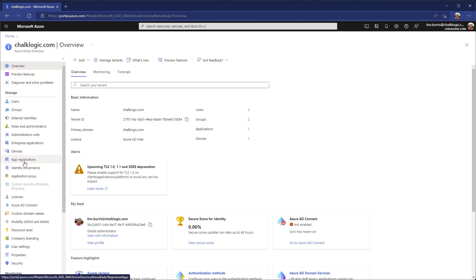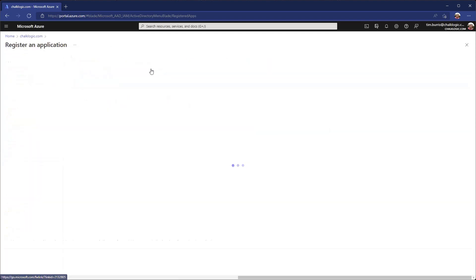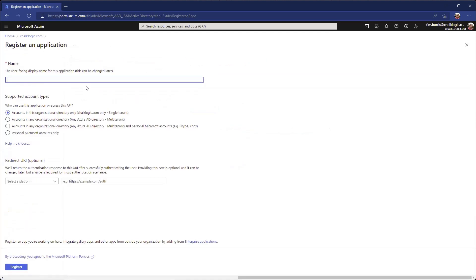You will need to create a registration so that you can have an ID that you can use. We're in our Active Directory, we're going to go to app registrations, and we're just going to go ahead and create a new registration. We will call this our demo Azure AD.